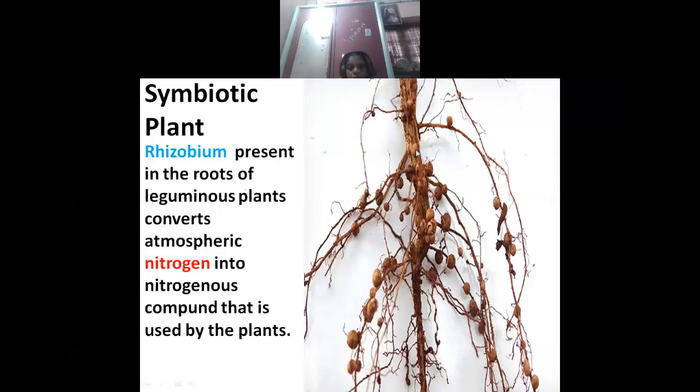Leguminous plants contain root nodules. Now you can see that bead-like structures are called Rhizobium. In this Rhizobium, the plants are storing nitrogen. The plants store excess nitrogen and this nitrogen is going to be converted into nitrogenous compounds and used by the plant. The nitrogenous compounds can be used through this symbiotic relationship.